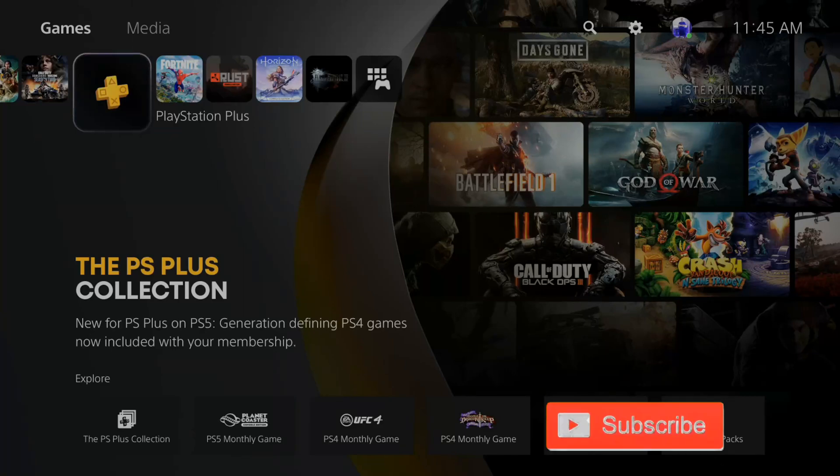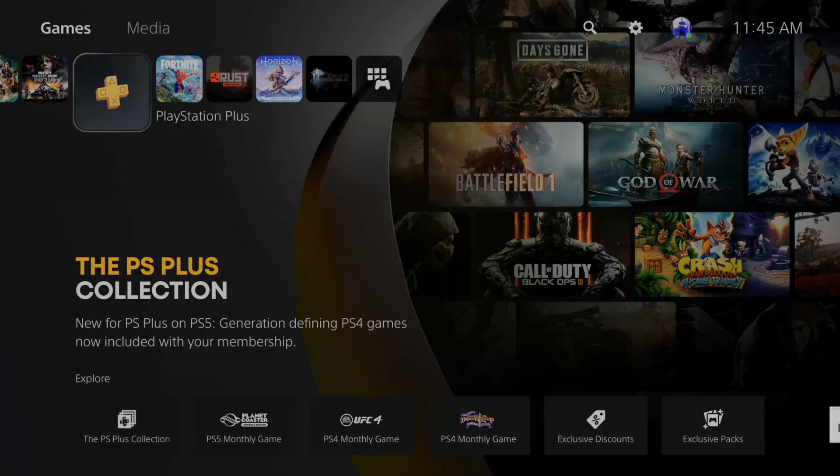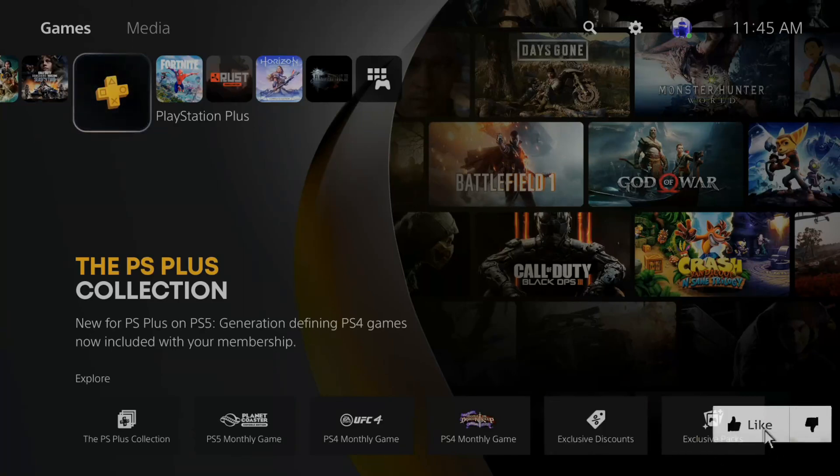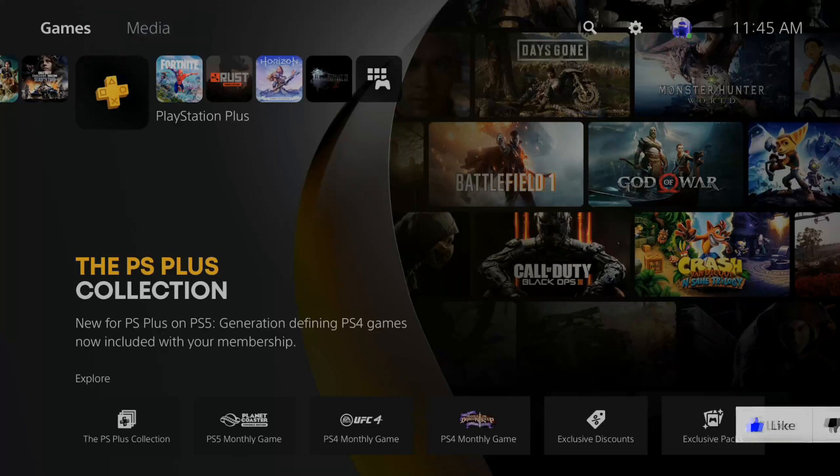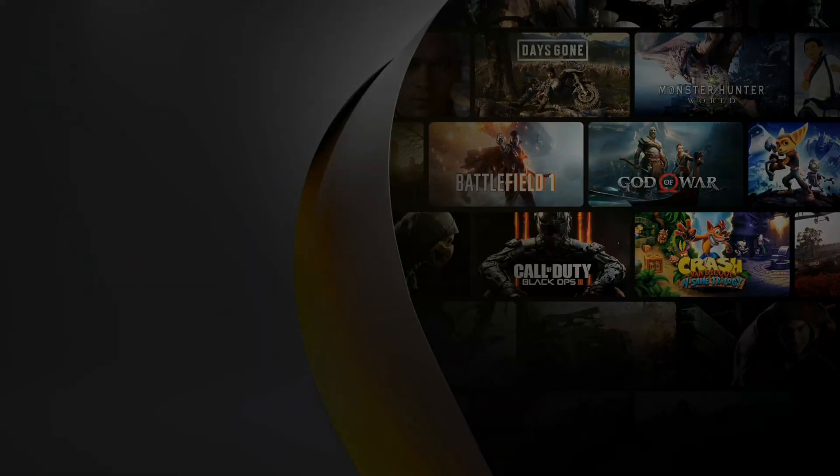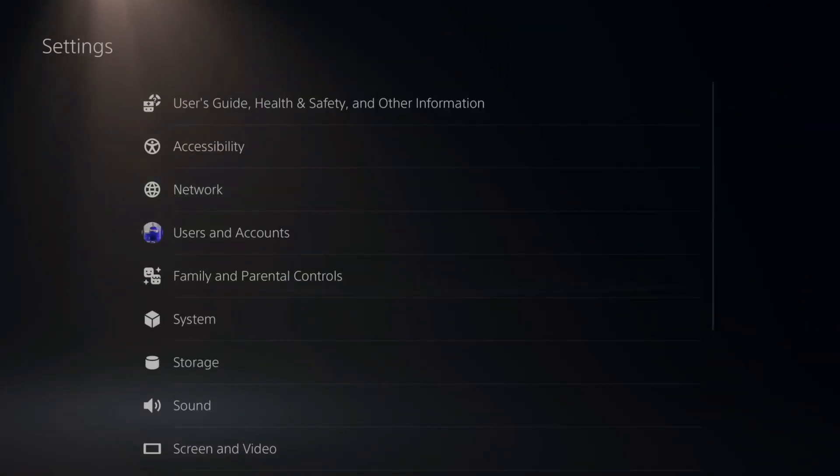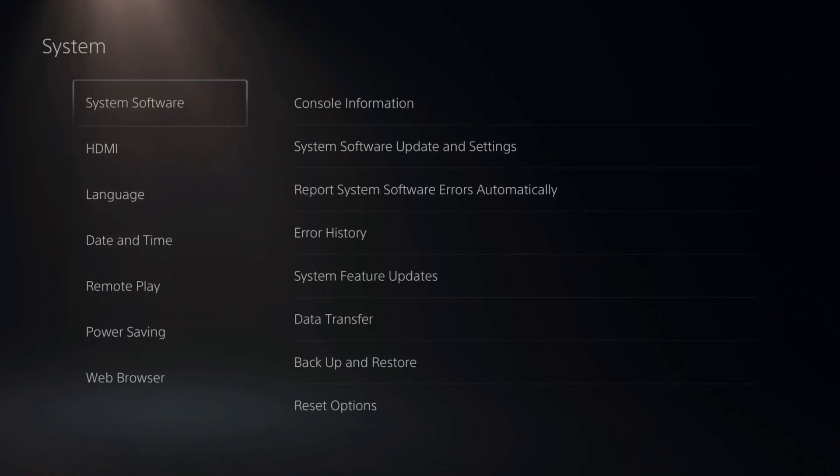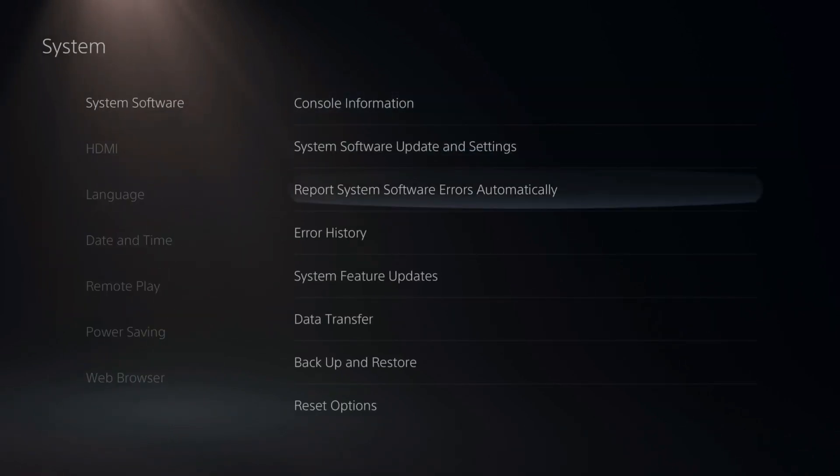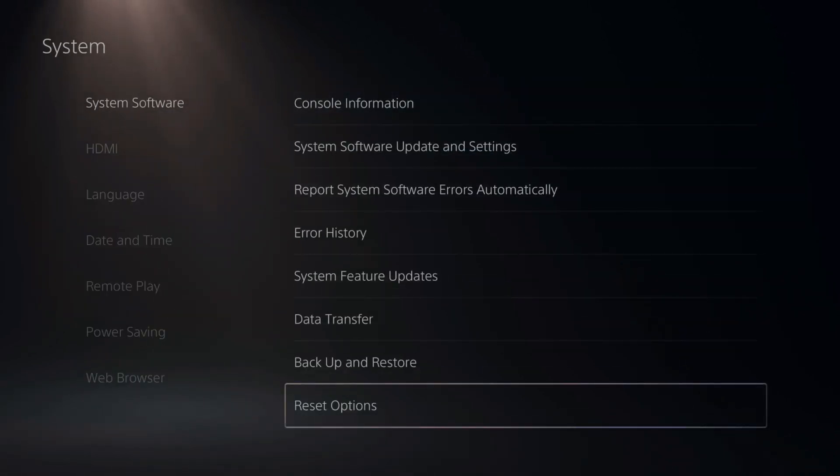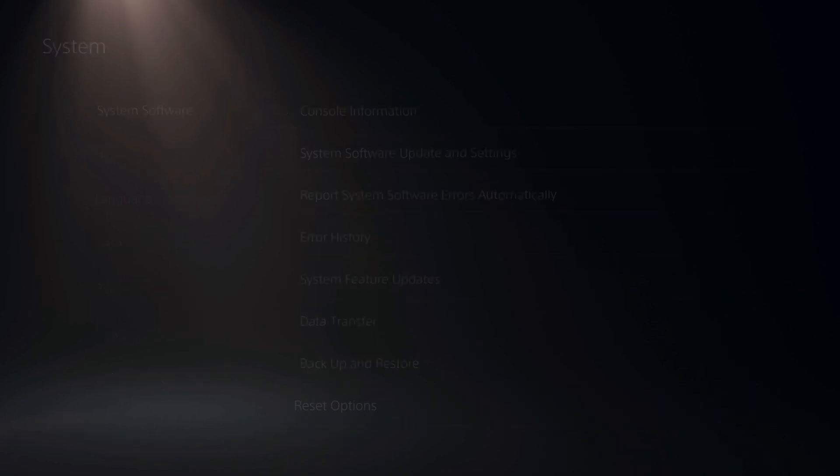I'm just on the home screen of the PlayStation. If I go up to the top and go to settings right here and select this, then scroll down to system. Then under system software, go down to reset options and select this.